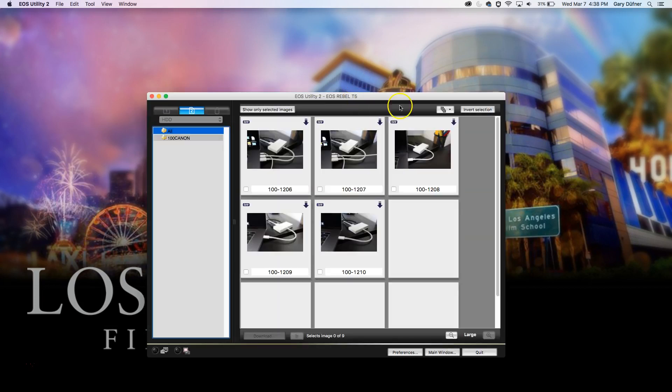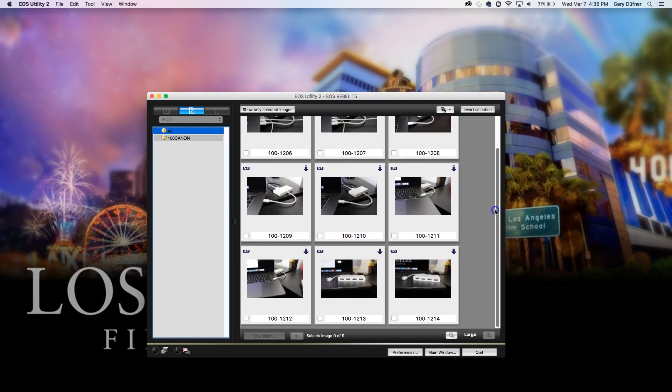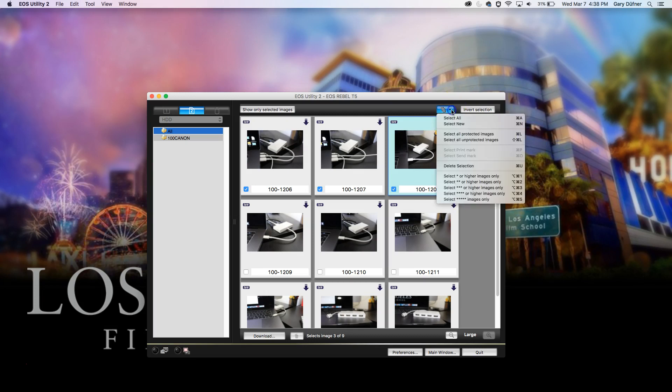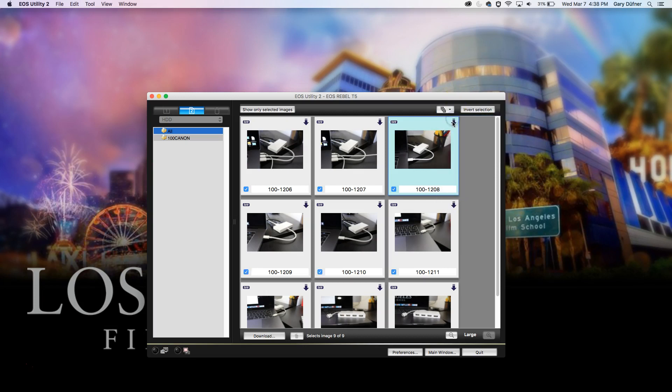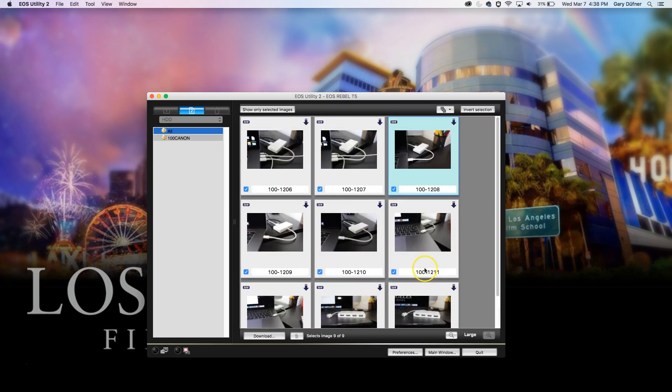When we do that, we have a bunch of images we can select. You can click on them individually, or you can do Select All right here in this dropdown, or you can do a Shift-click to select all of them. Or you can do a Command-click to select just a couple of them. If you want to Command-click to uncheck some of them, you can do that.